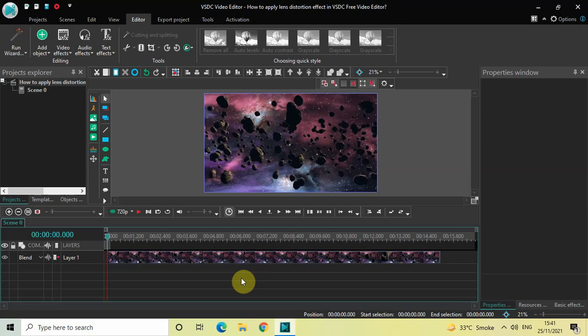Hey guys, welcome back to Next-Gen Blocker. In this video I want to show you how you can apply a lens distortion effect in VSTC free video editor. It's actually super easy to apply the lens distortion effect in VSTC.